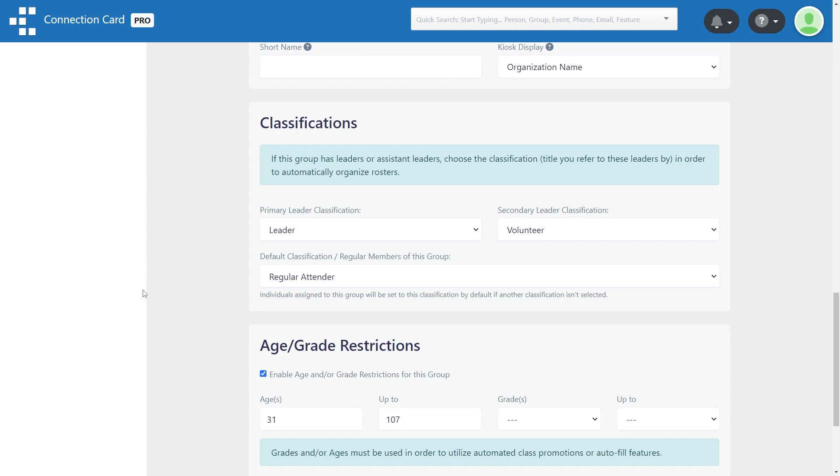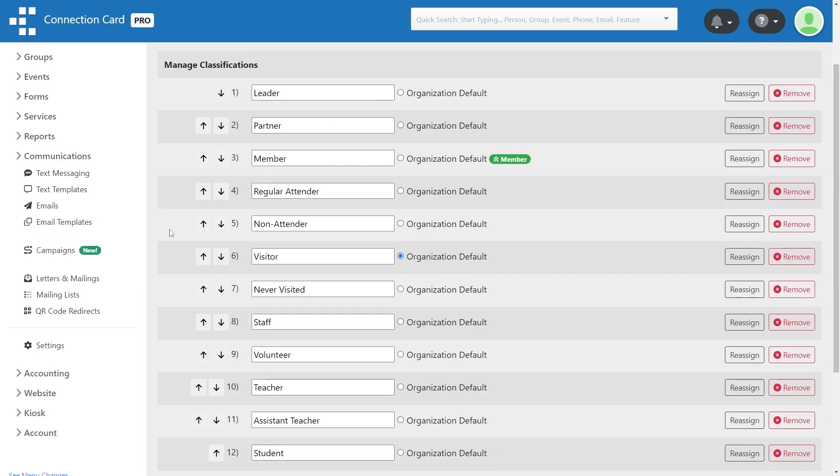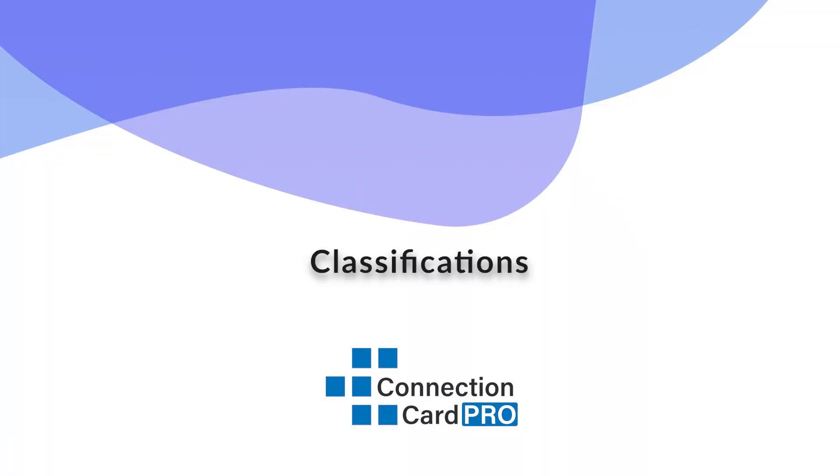Whether you call them staff, leaders, or teachers for your various ministries, small groups, and classes, choosing an option for primary and secondary leaders will make it possible for the system to automatically send emails, texts, or notifications only to leaders and not everyone in the group when warranted.